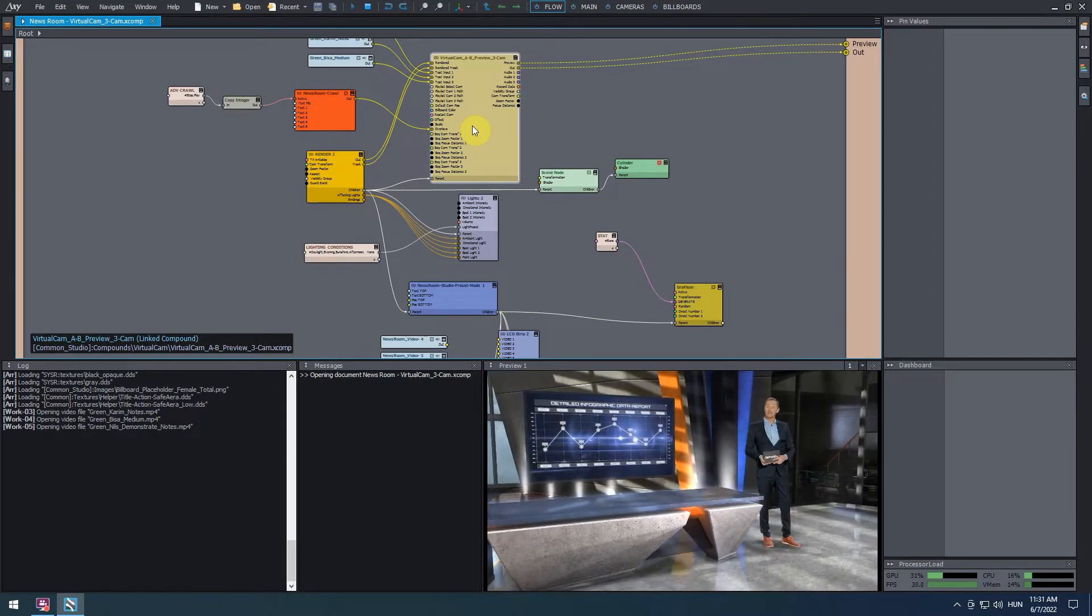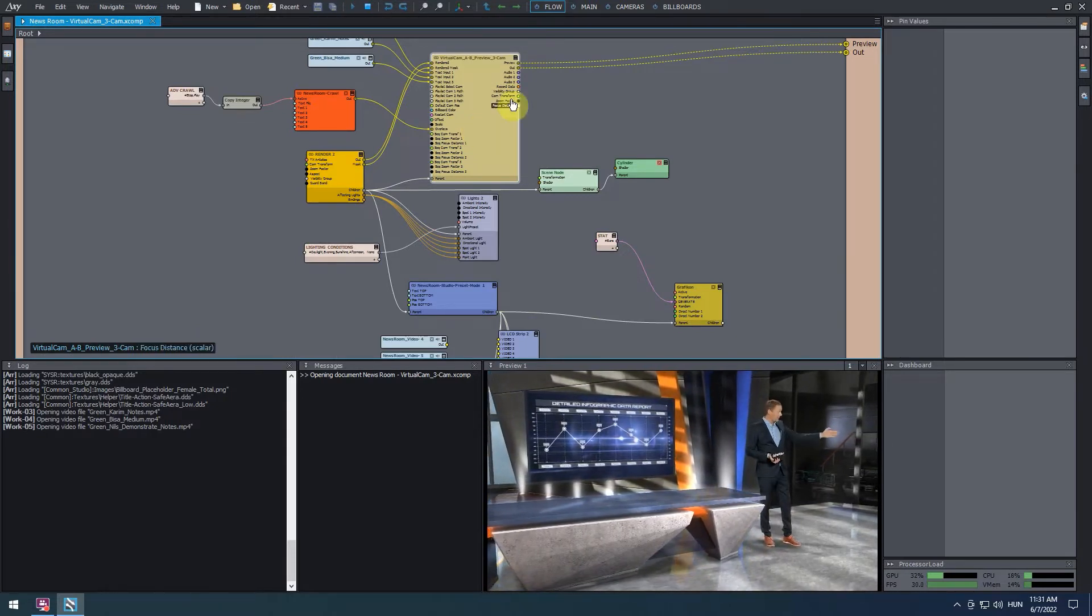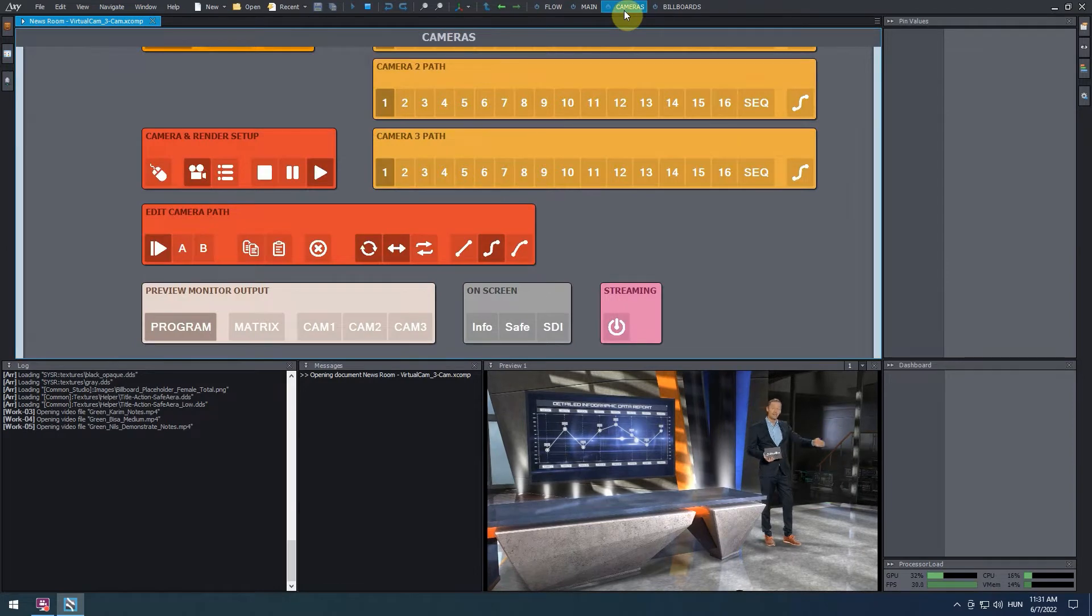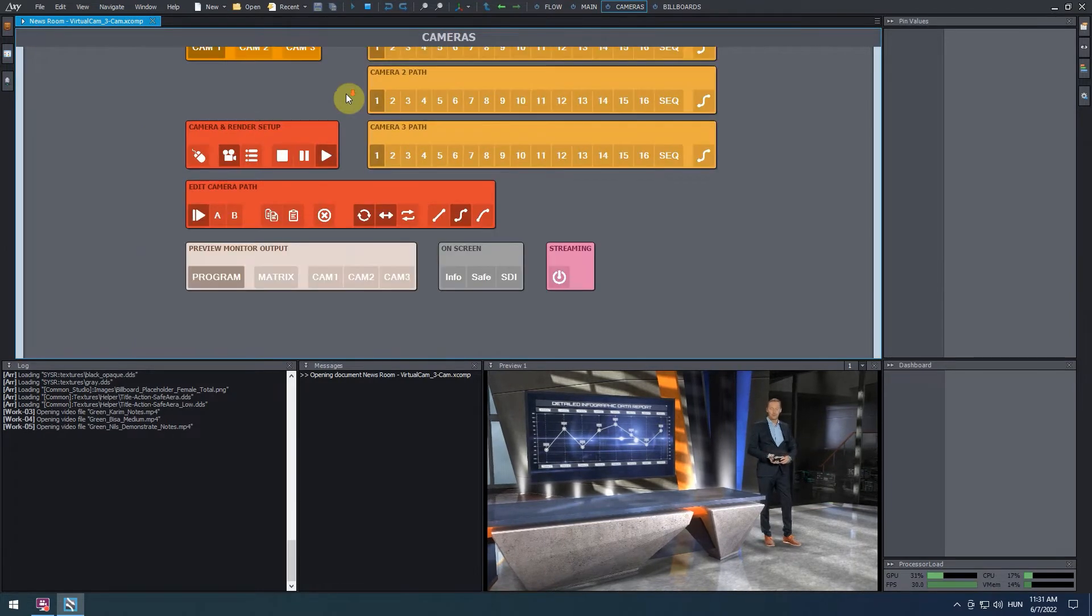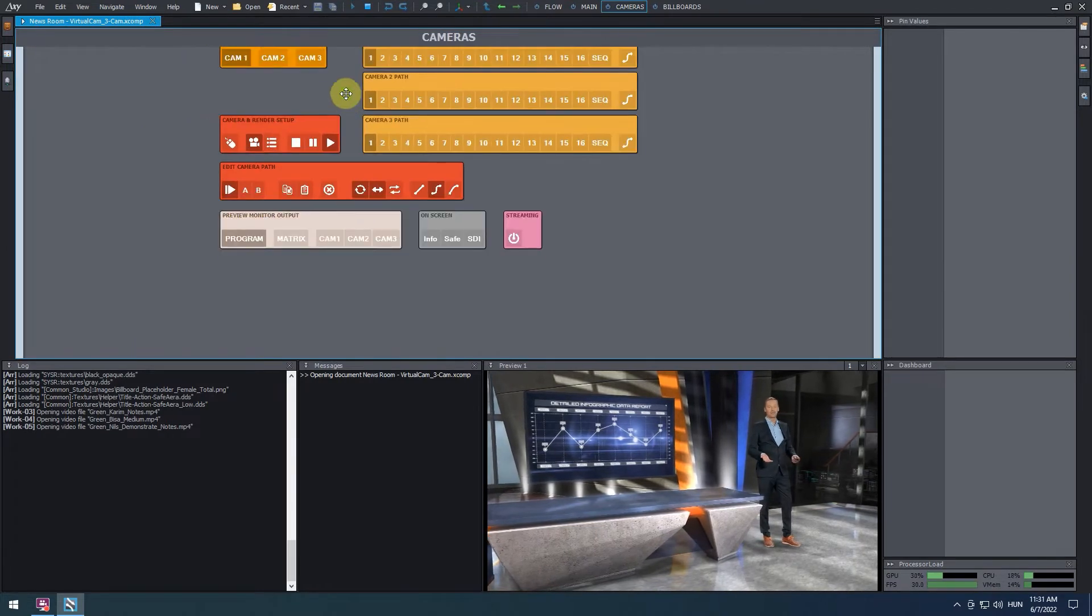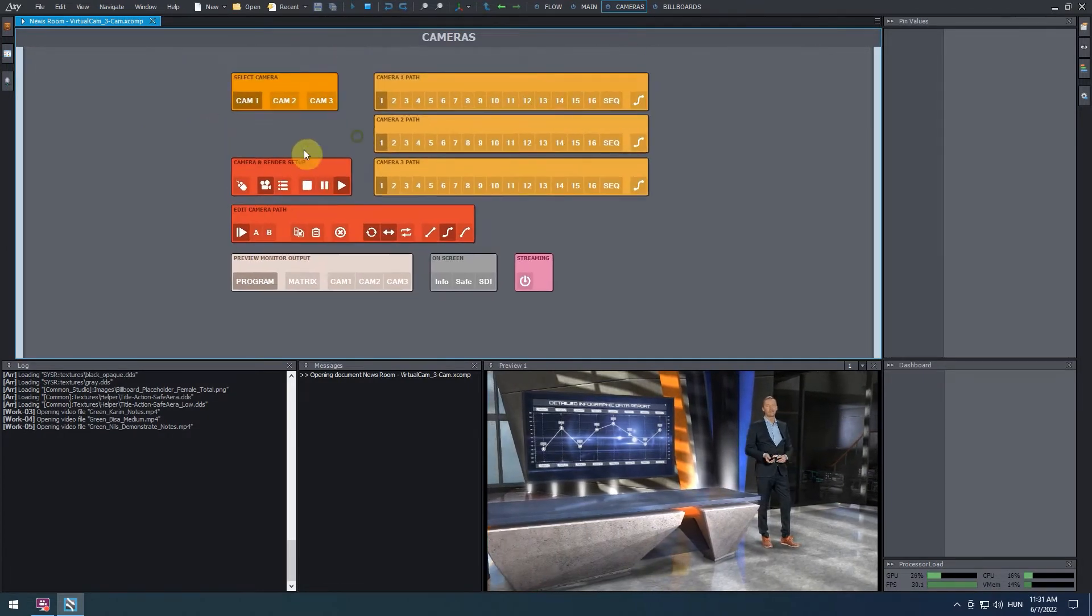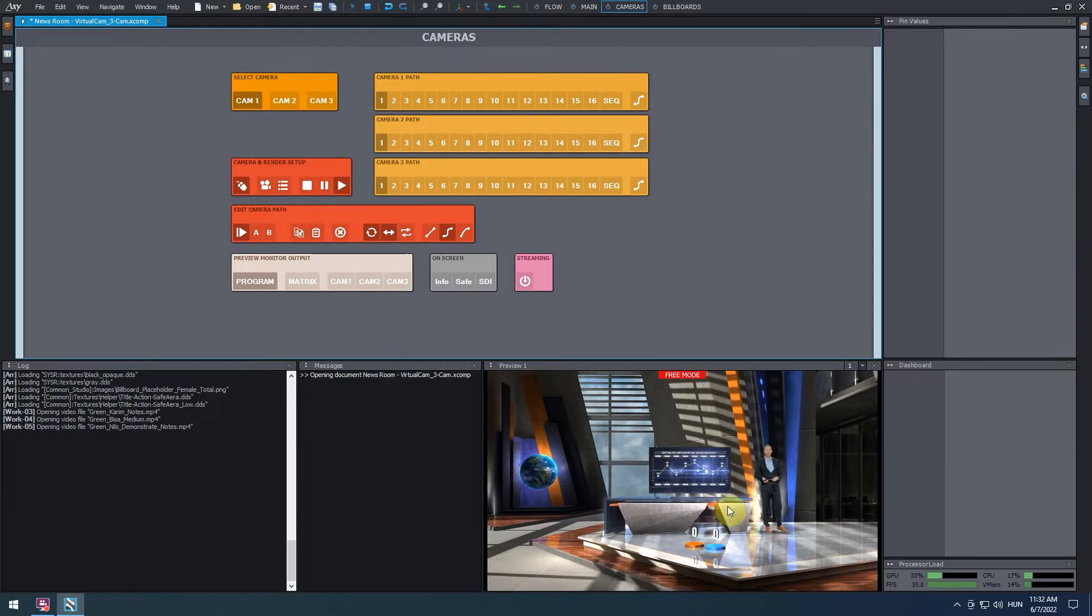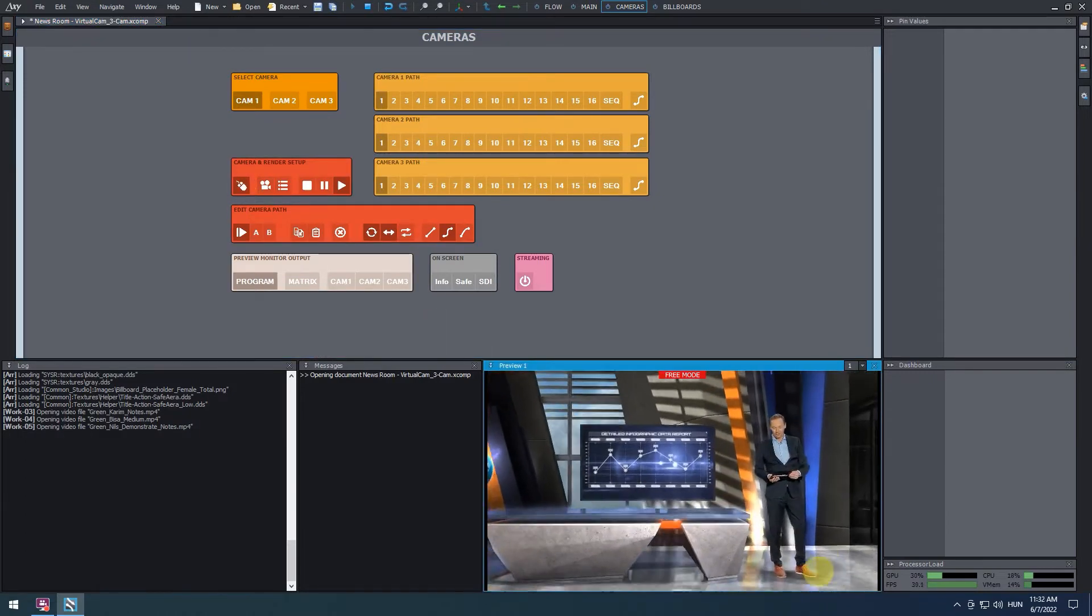Let's go to the camera's control board. On the camera and render setup panel, click on the mouse icon to turn on the free camera mode. Use the mouse and keyboard to adjust the virtual camera angle to get a better view of the talent.